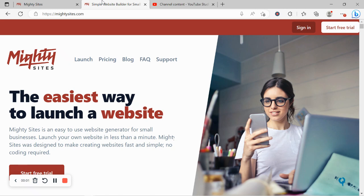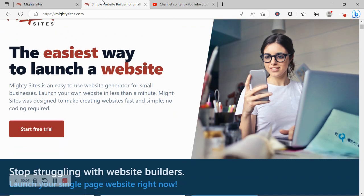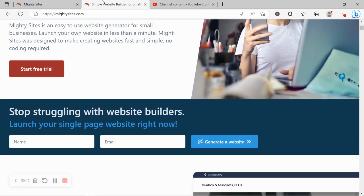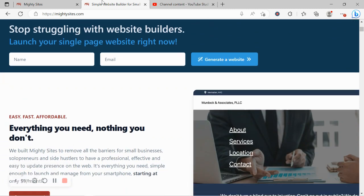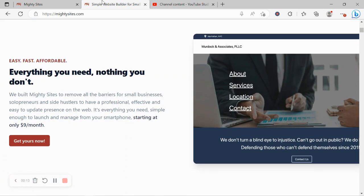Welcome back to the Mighty Sites YouTube channel. If you've got an equestrian store and you're looking for an affordable professional website, you are certainly in the right place today. So keep watching this video.